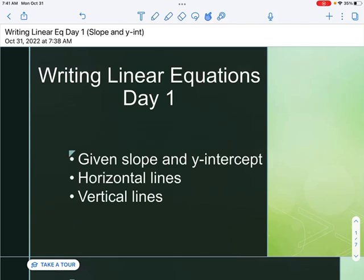Today we are going to be looking at writing linear equations. This is day one, and today we are going to focus on three things: how do we write a linear equation given slope and y-intercept, how do we write the linear equation of a horizontal line, and how do we write the linear equation of a vertical line?